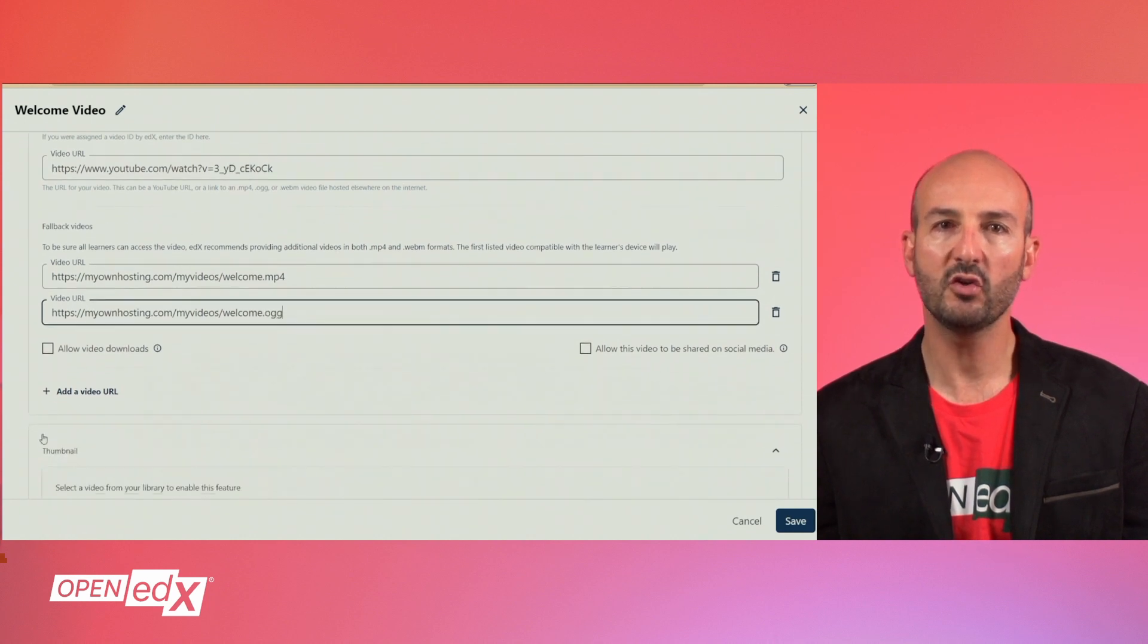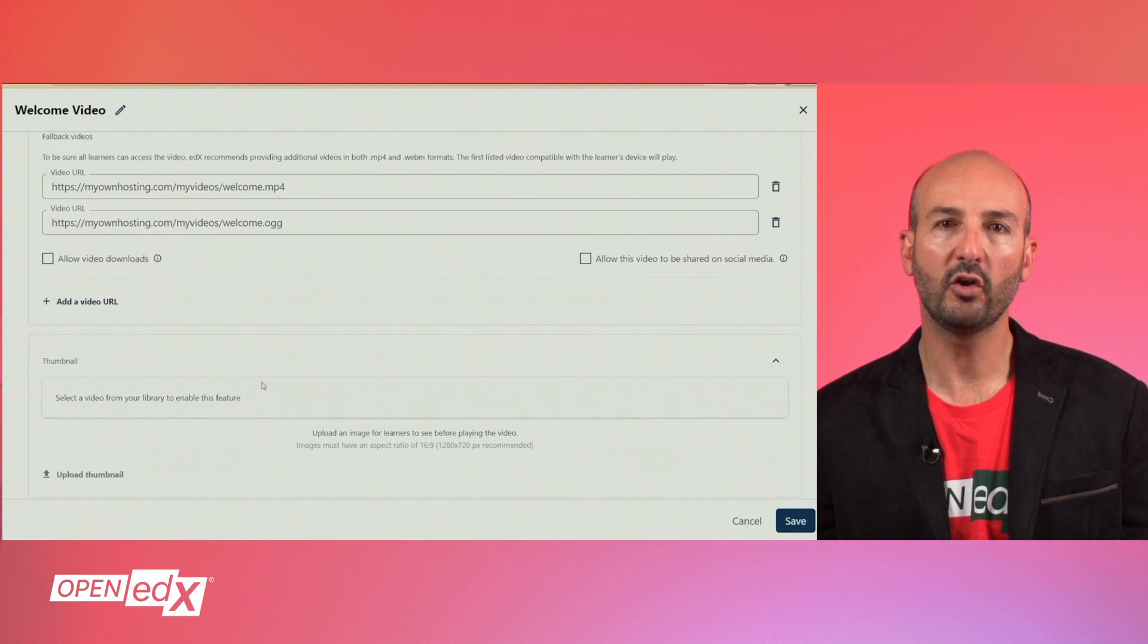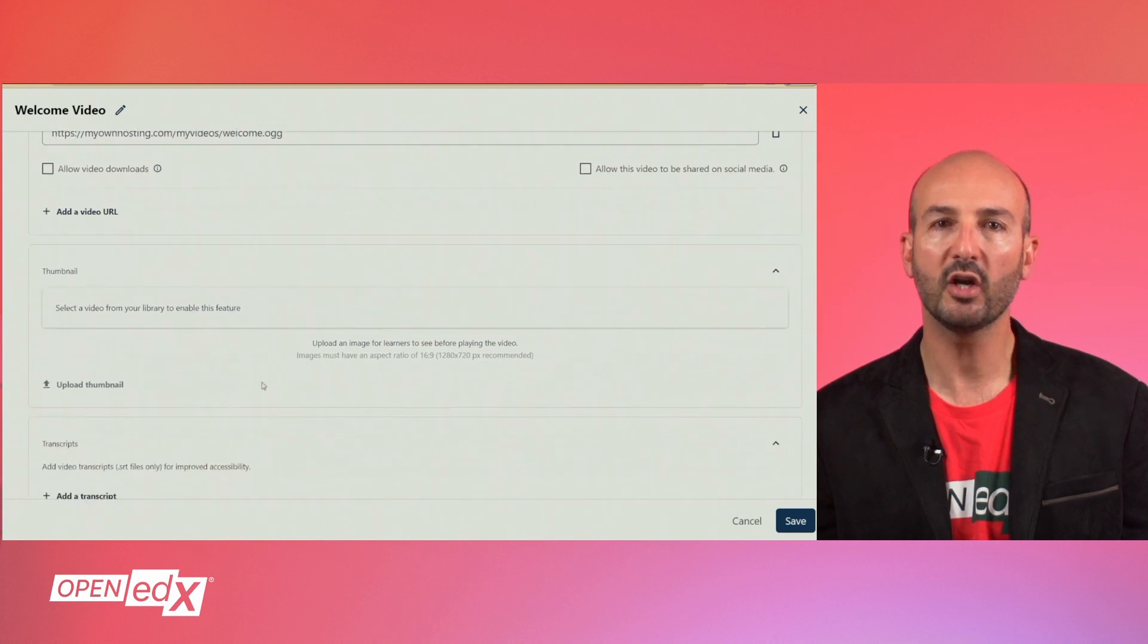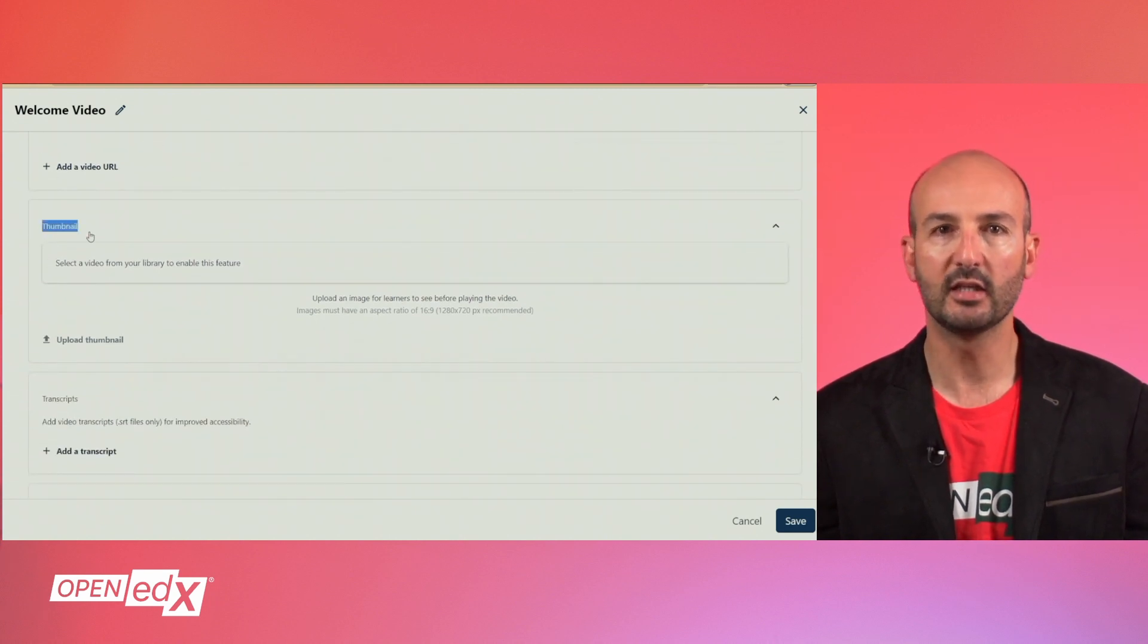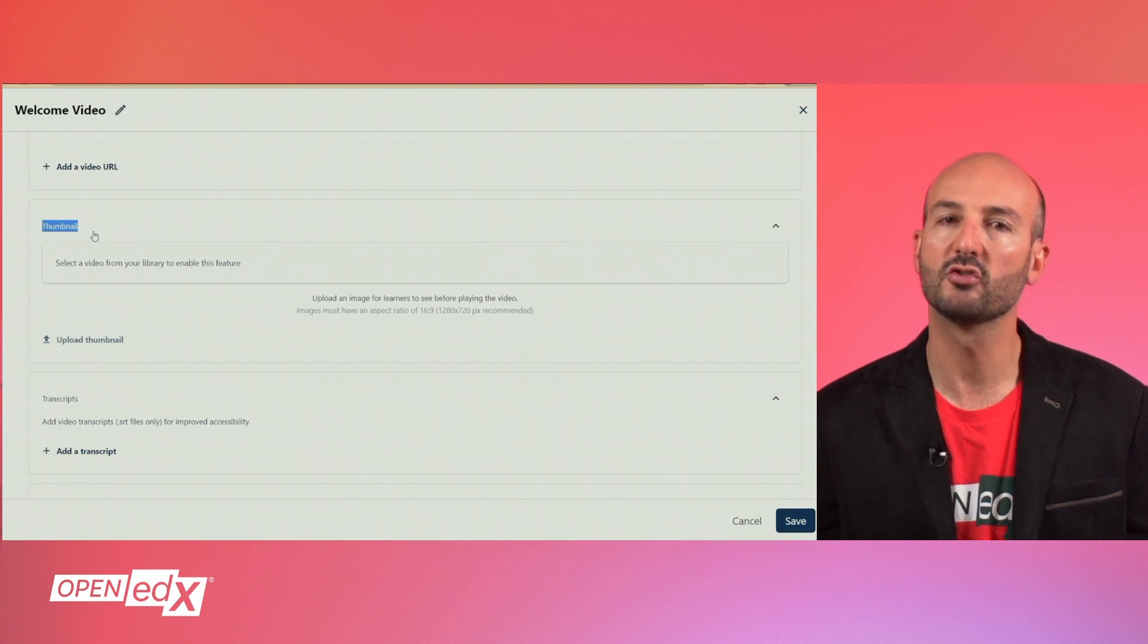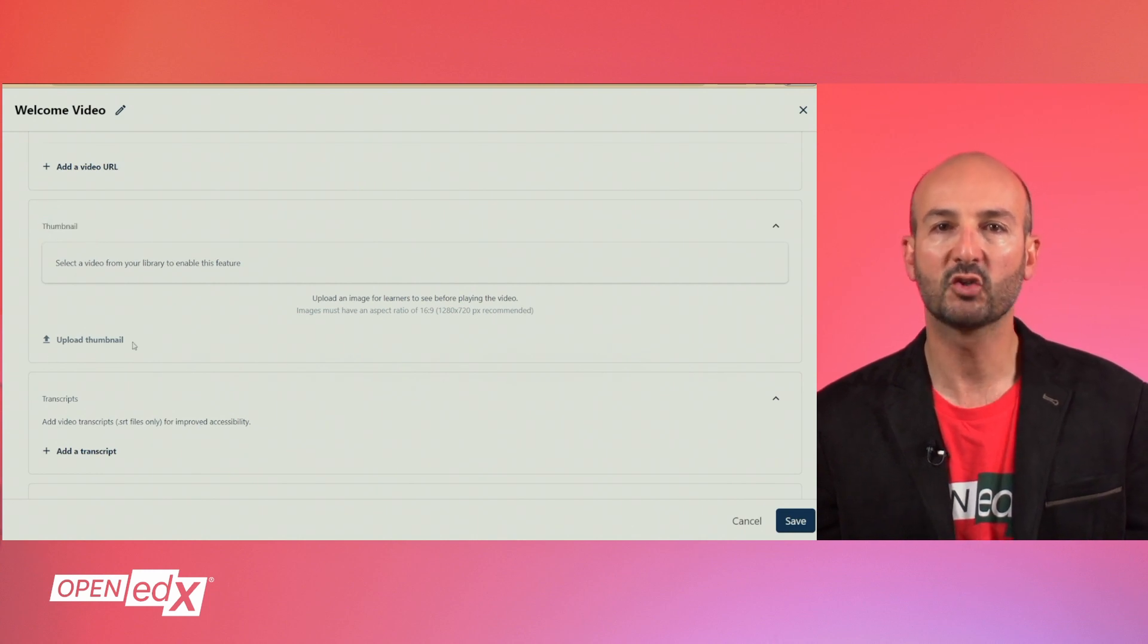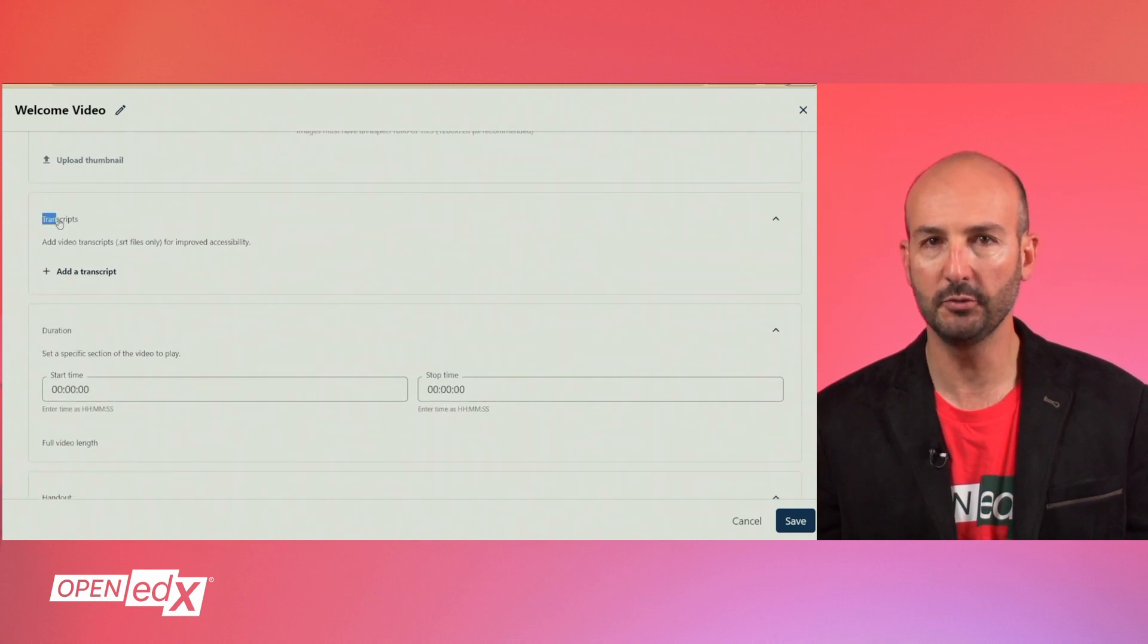Right below the video source section, you will find other cards where you can configure different aspects of the video. This includes uploading a thumbnail to be displayed when the video is not playing, and adding transcripts, which we will cover in detail in a separate video.